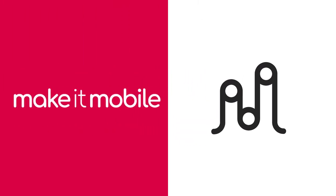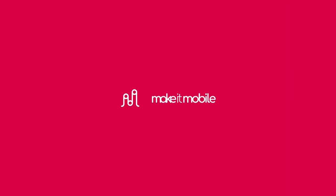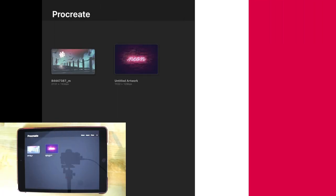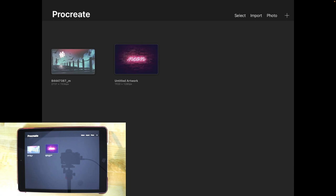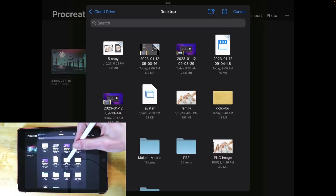In this tutorial we'll be going over how you can create a clipping mask using Procreate for the iPad. So the first thing I'm going to do is import an image to work with here.